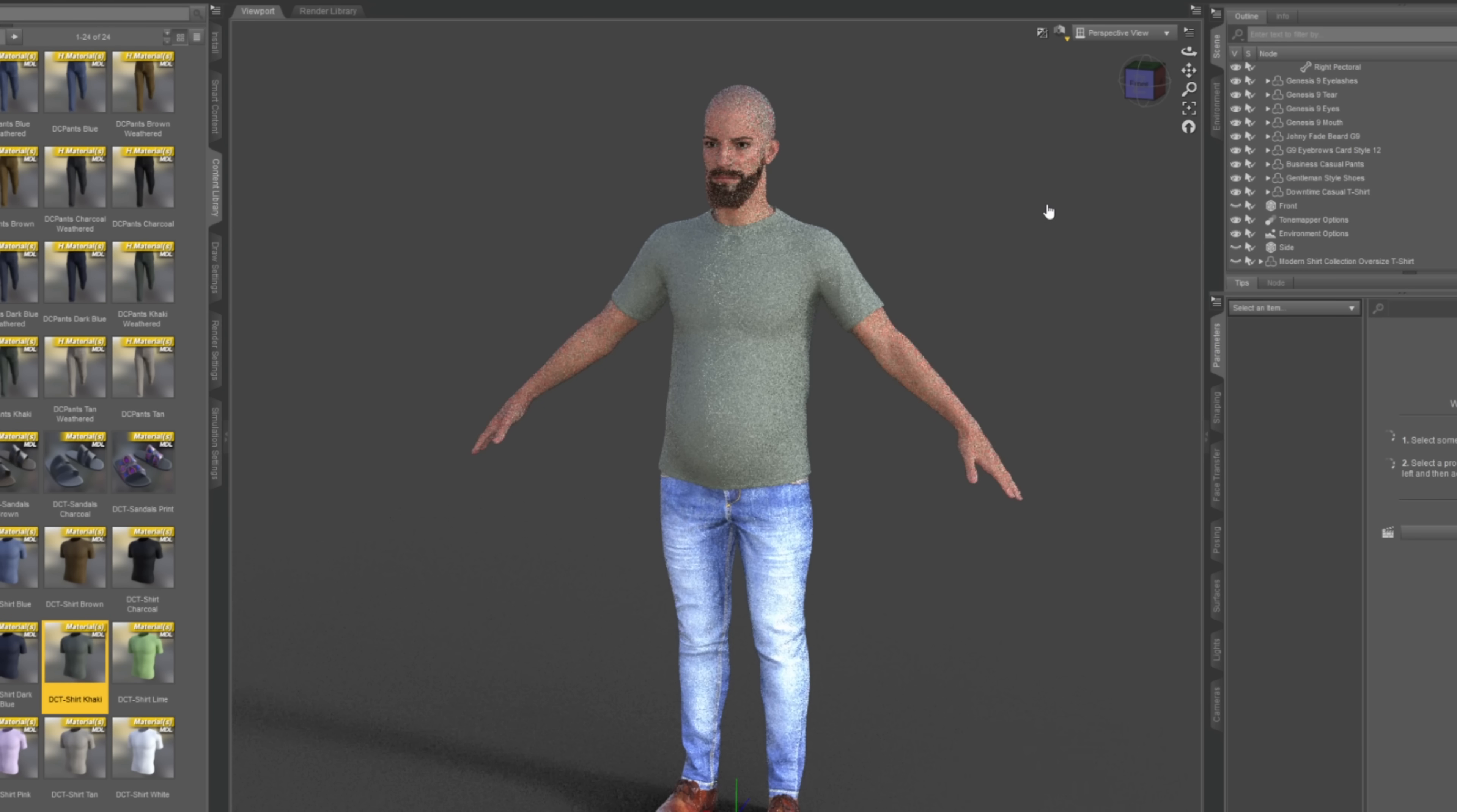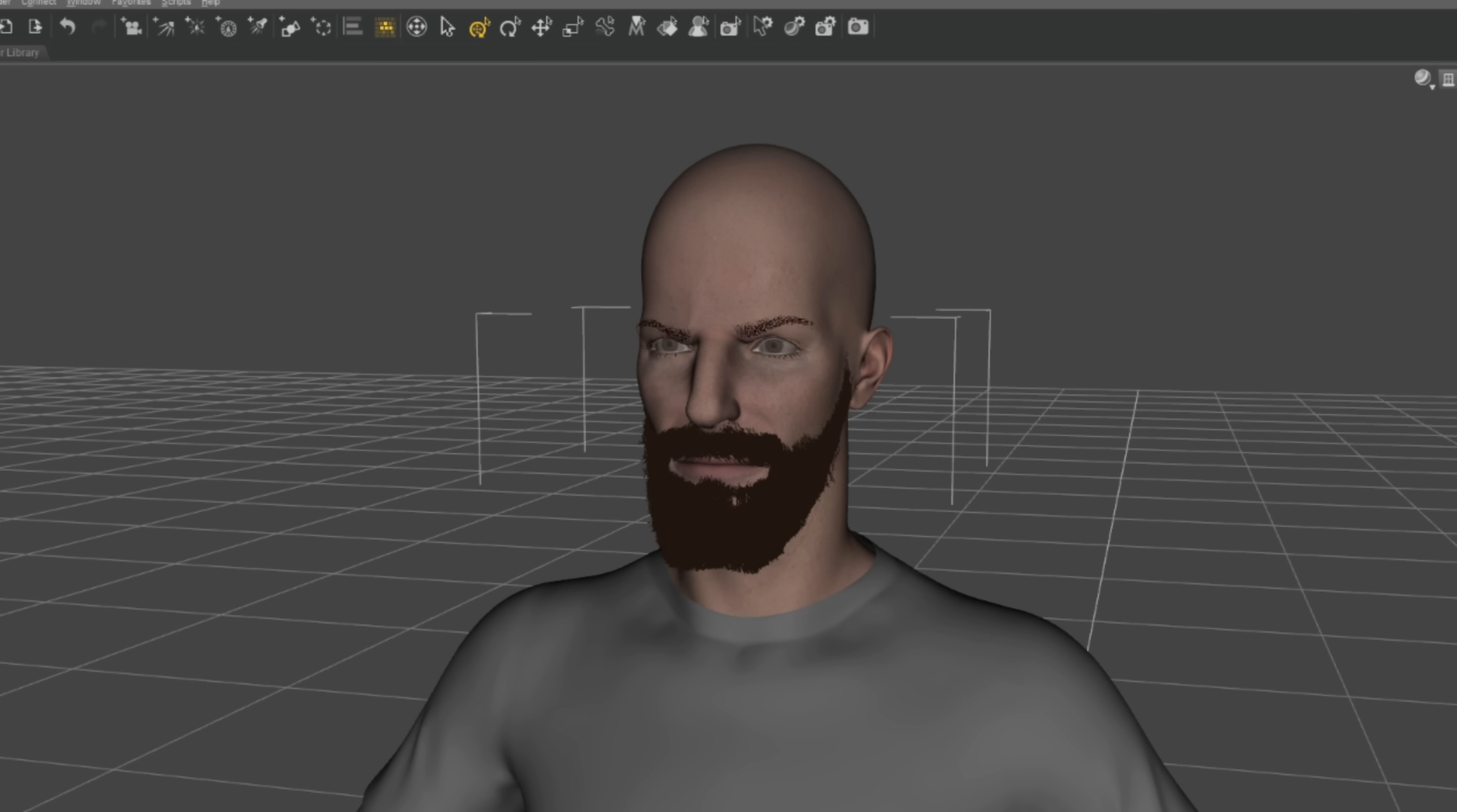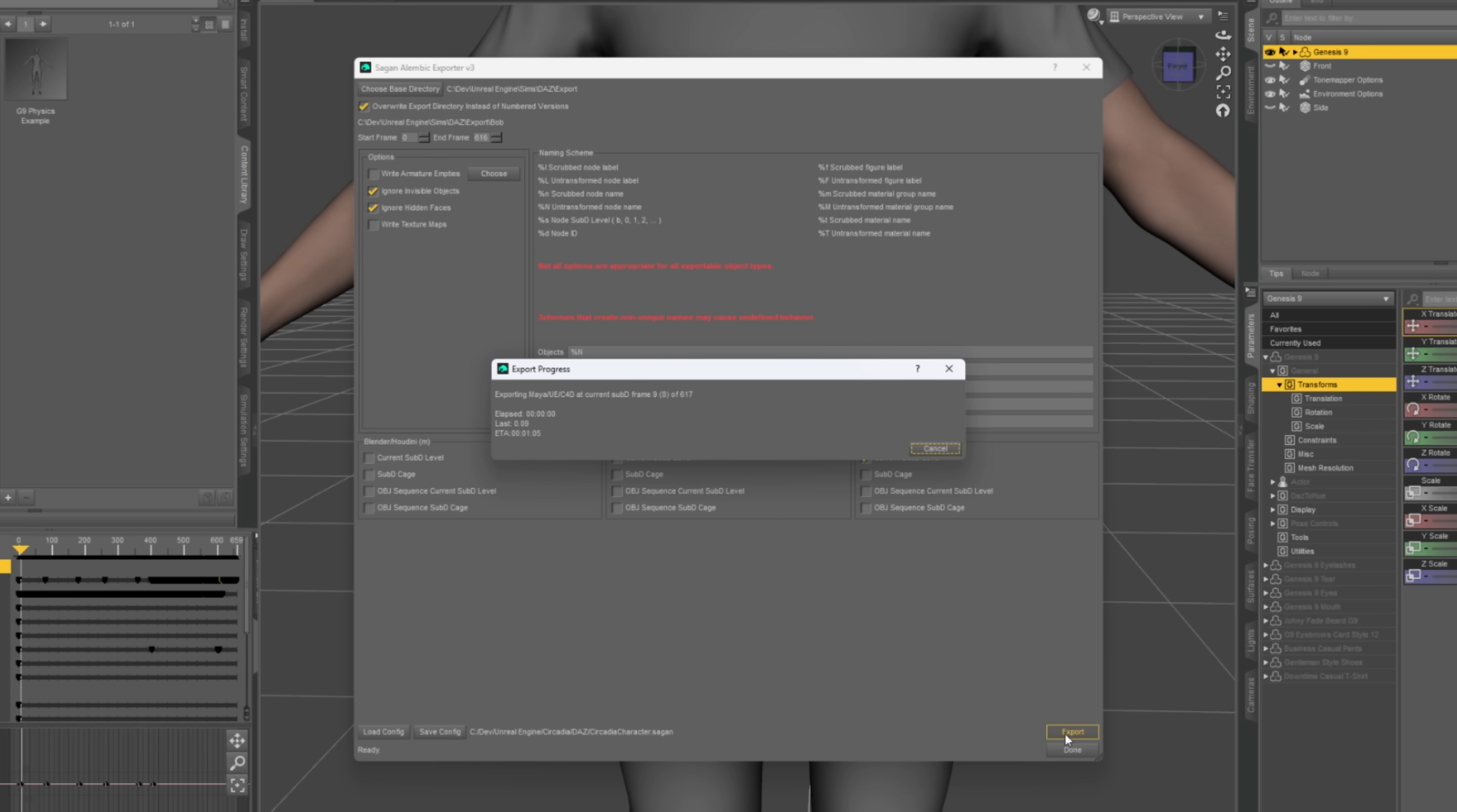So I moved on to clothes, and set a skin texture that matched his look. I've also set up some animations that we'll later use as morph targets for more realistic animation. With that done, Bob was ready for export.